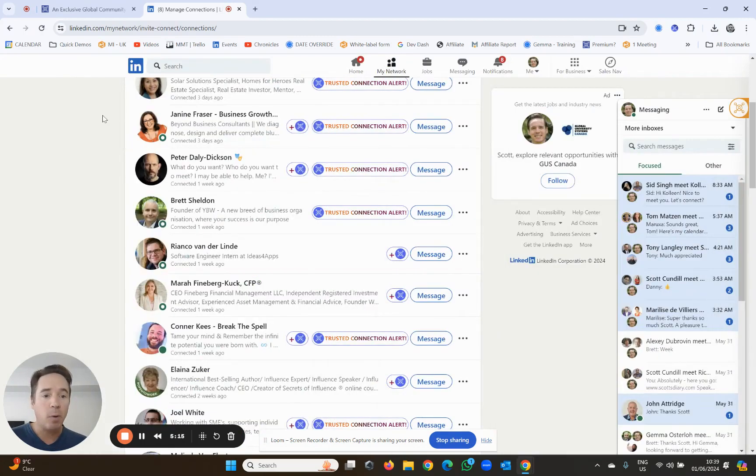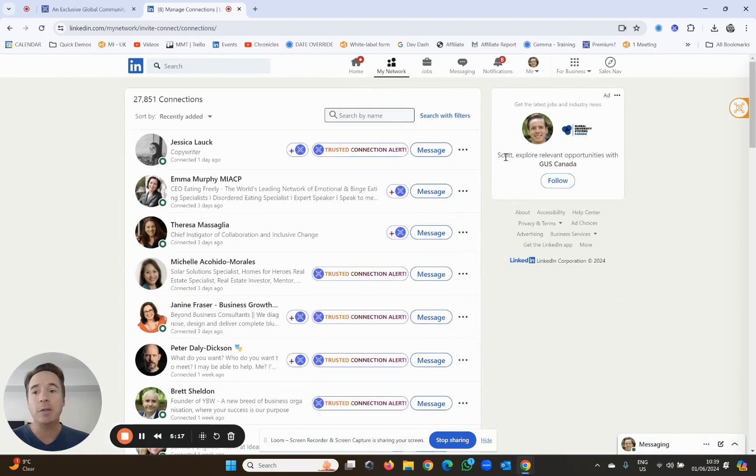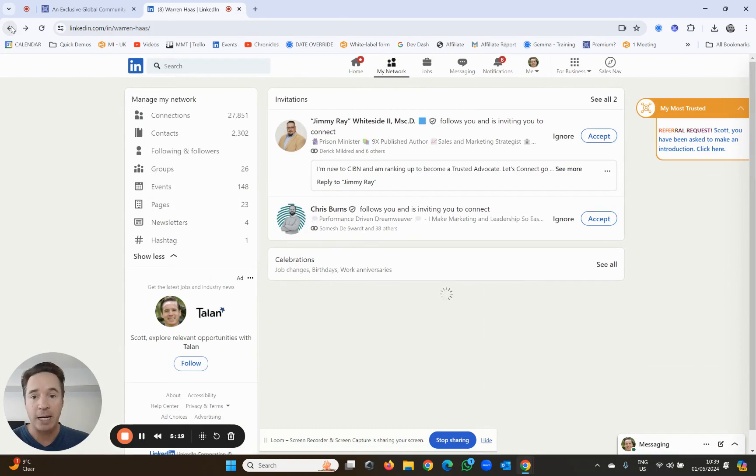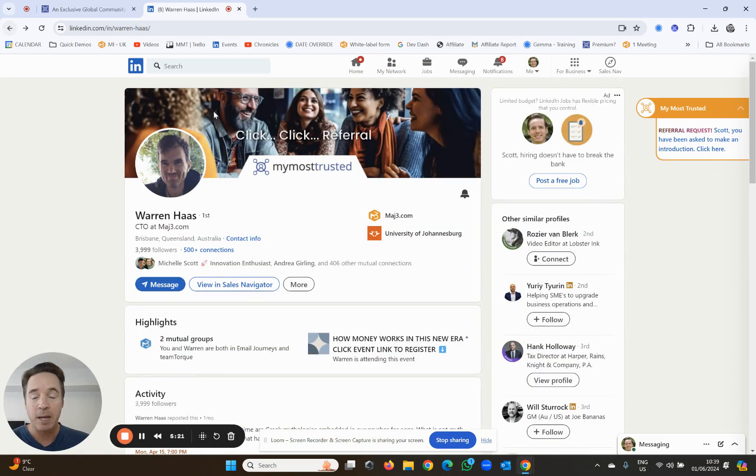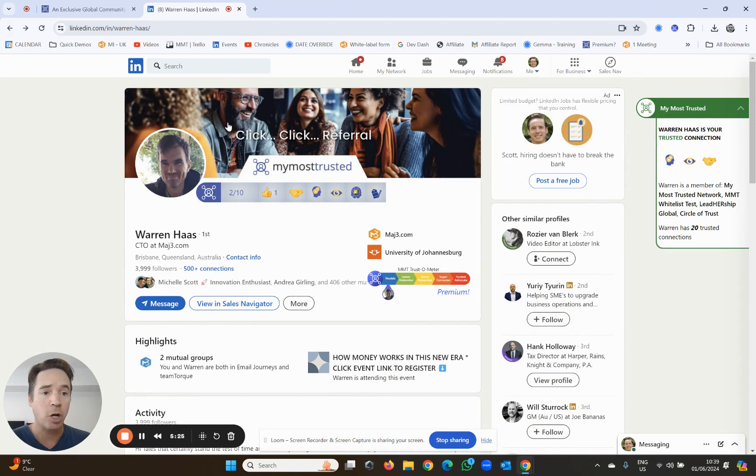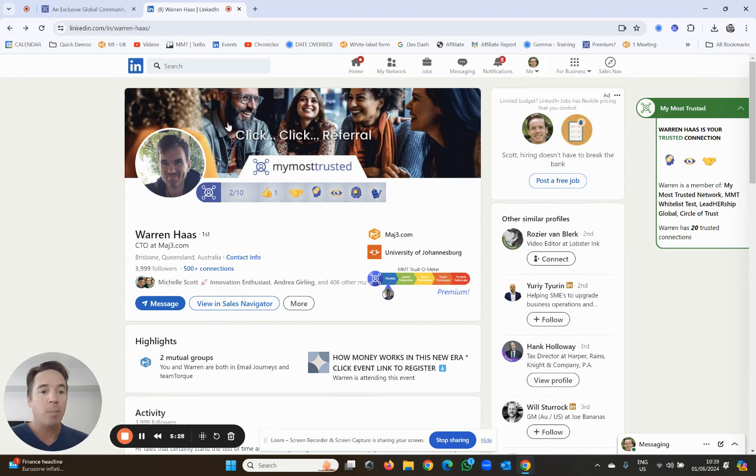Now the one last thing I wanted to show you is the ability to see the trusted connections of your trusted connections. This is really great because it means I can ask for referrals, and I'm going to show you how this works in later videos. But for now, I've shown you how to add a trusted connection.